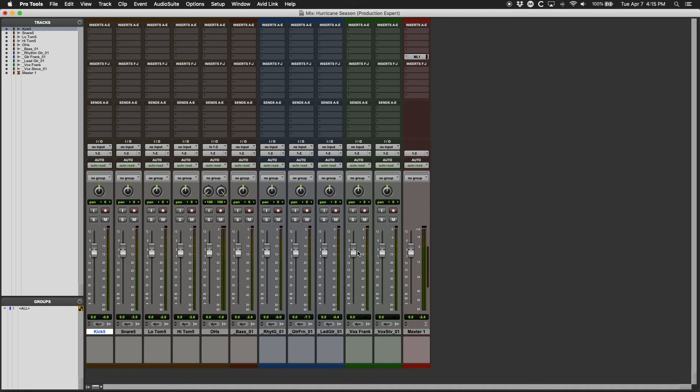Faders are logarithmic which means the farther from unity or zero you move the fader, the bigger the difference each small fader move makes. Or in other words, a tiny movement of the fader up near unity yields much finer control than the same small movement farther down the fader's throw.